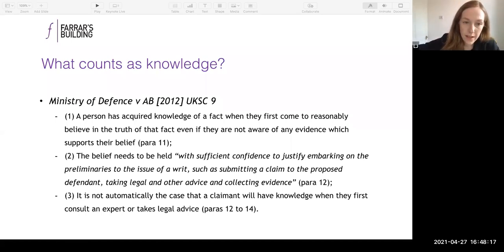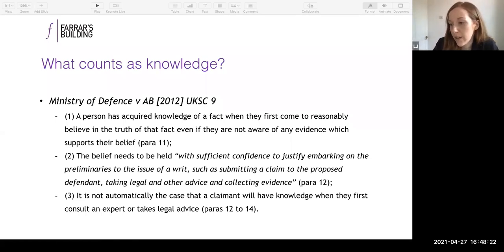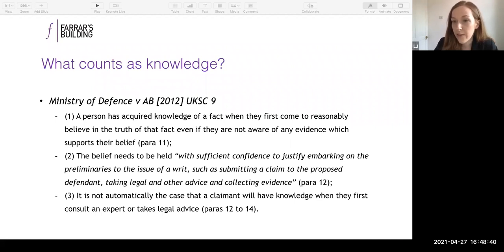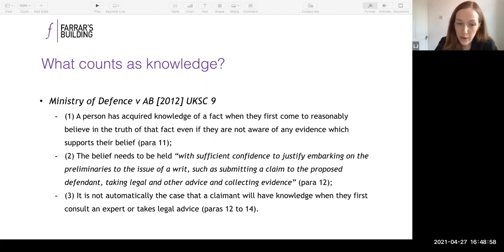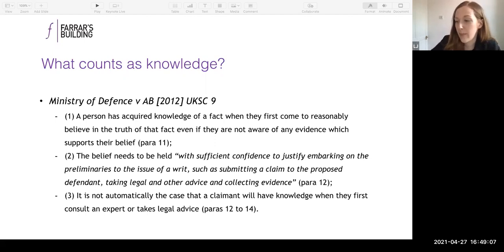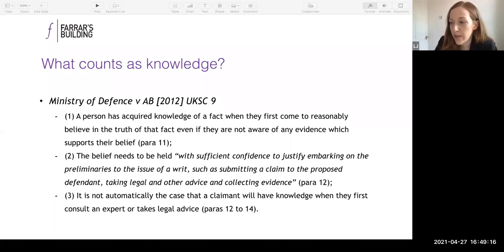The Supreme Court held: first, a person acquires knowledge of a fact when they first come to reasonably believe in the truth of that fact, even without being aware of evidence supporting their belief — so belief can be enough to constitute knowledge. Second, that belief needs to be held with sufficient confidence to justify embarking on the preliminaries to issuing a writ — submitting a claim, taking legal and other advice, collecting evidence. Third, it's not automatically the case that a claimant has knowledge when they first consult an expert; that's a question of fact in each case.